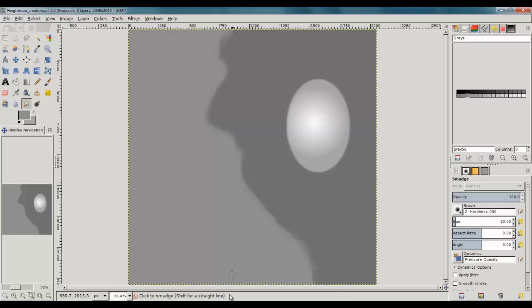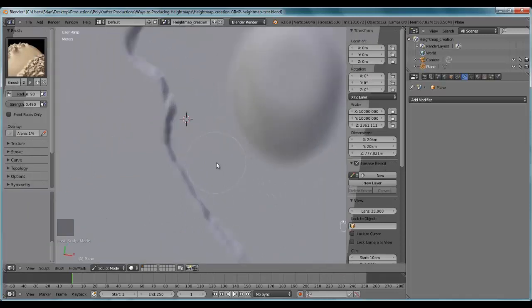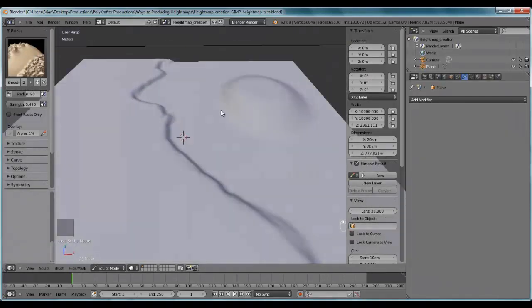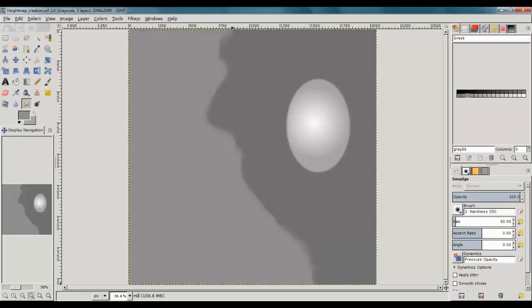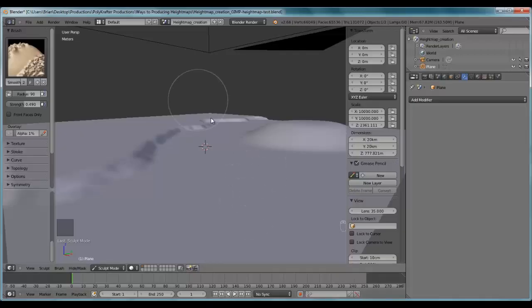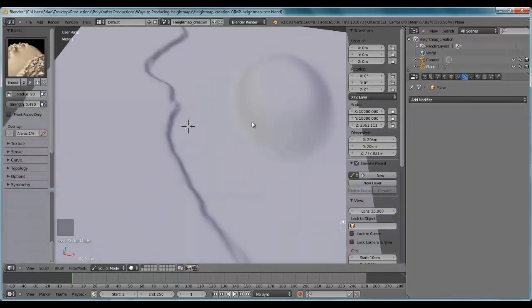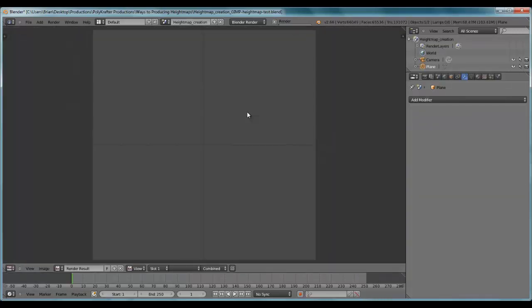So if you're not a particularly strong artist, you can work your basic shapes in 2D, which is very simple to do, and then you can go and further refine it in 3D. And once you have that, you can just render that.